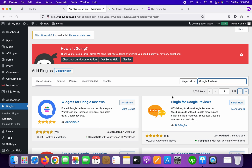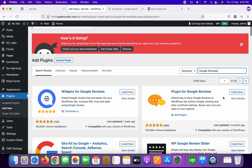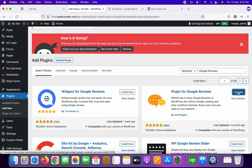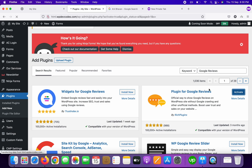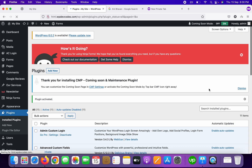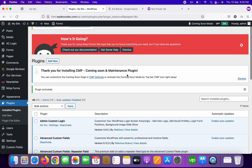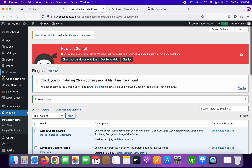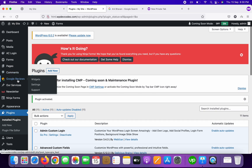Once you search, you can see the plugin for Google Reviews. Just install the plugin first. After it installs, you need to activate it. Now you can see the plugin has been activated and here is the Google Reviews section.